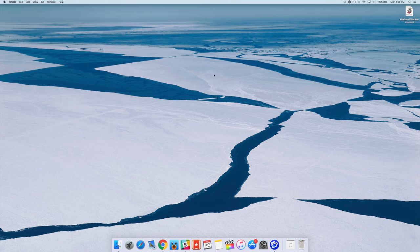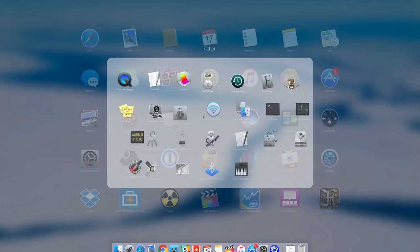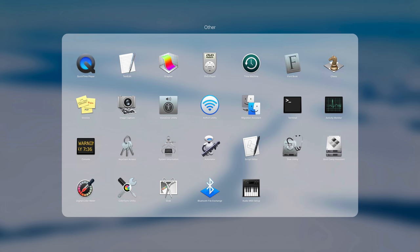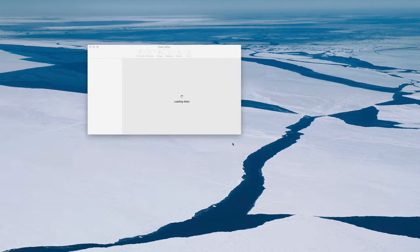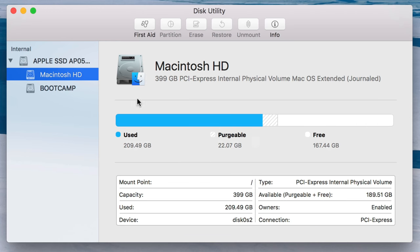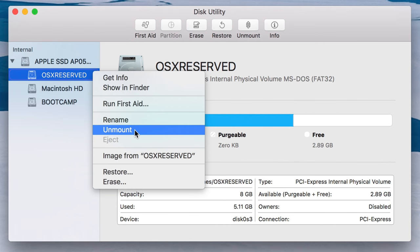And once we boot back into Mac OS, we're going to restore the WinClone bootcamp backup image. So the first thing we want to do is go to Disk Utility. And we want to make sure that the bootcamp partition is there, but we also want to make sure that the OS 10 reserved partition like this is not there. If it is there, you want to just right click and select Unmount to unmount the OS 10 reserved.